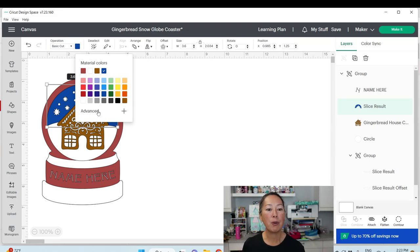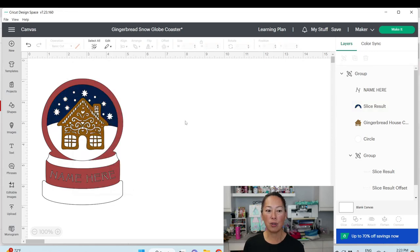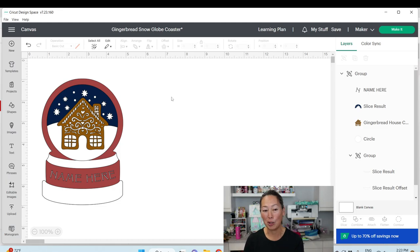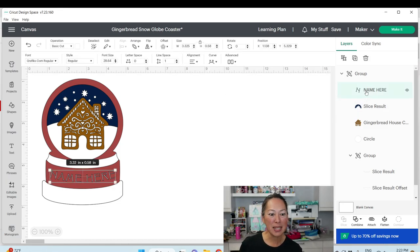If you want to match the color more precisely, you can click on Advanced and really go in there and change the blue to something closer to the original.